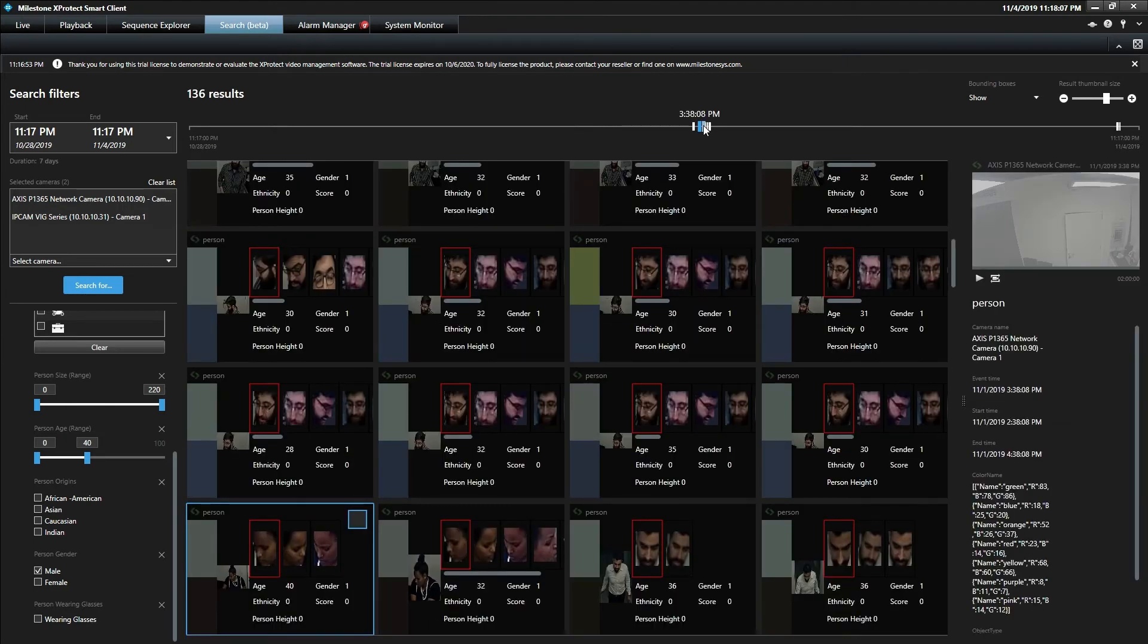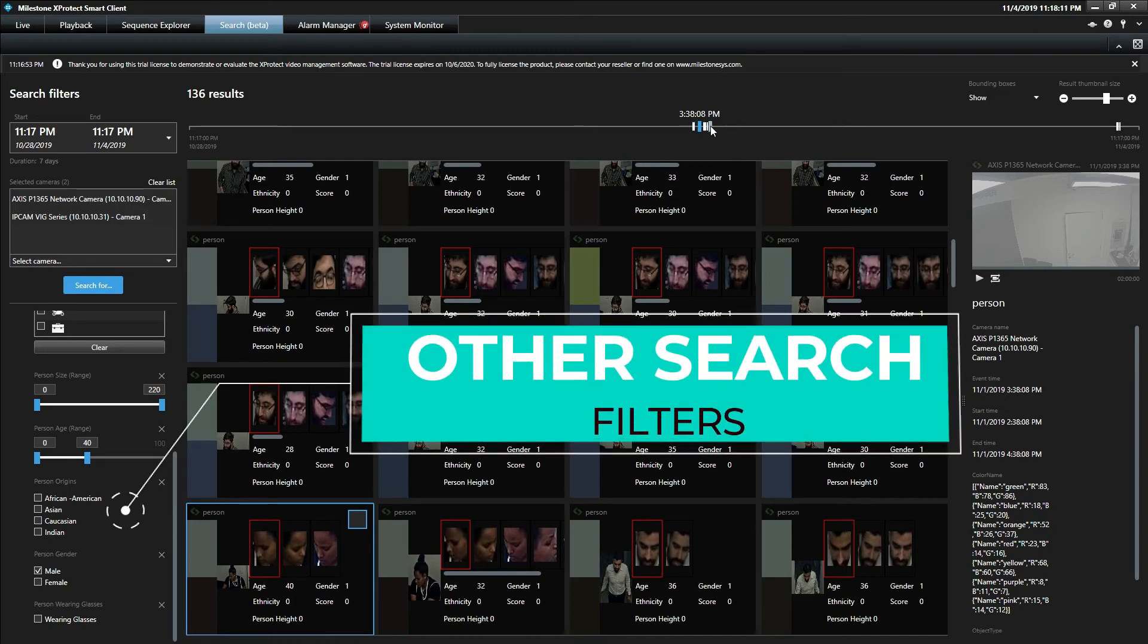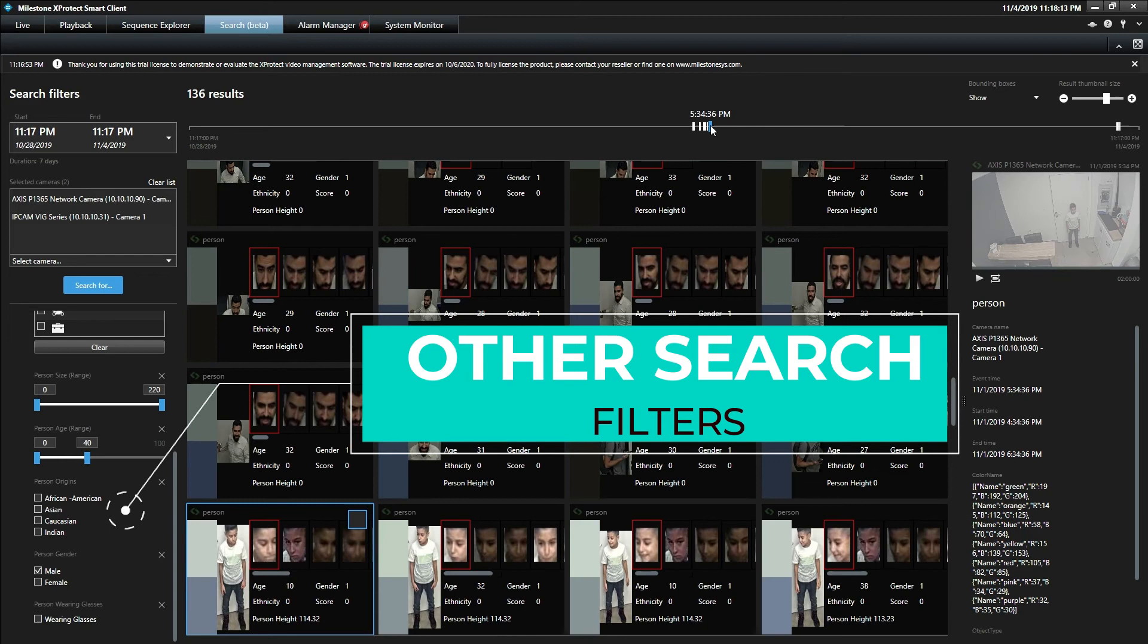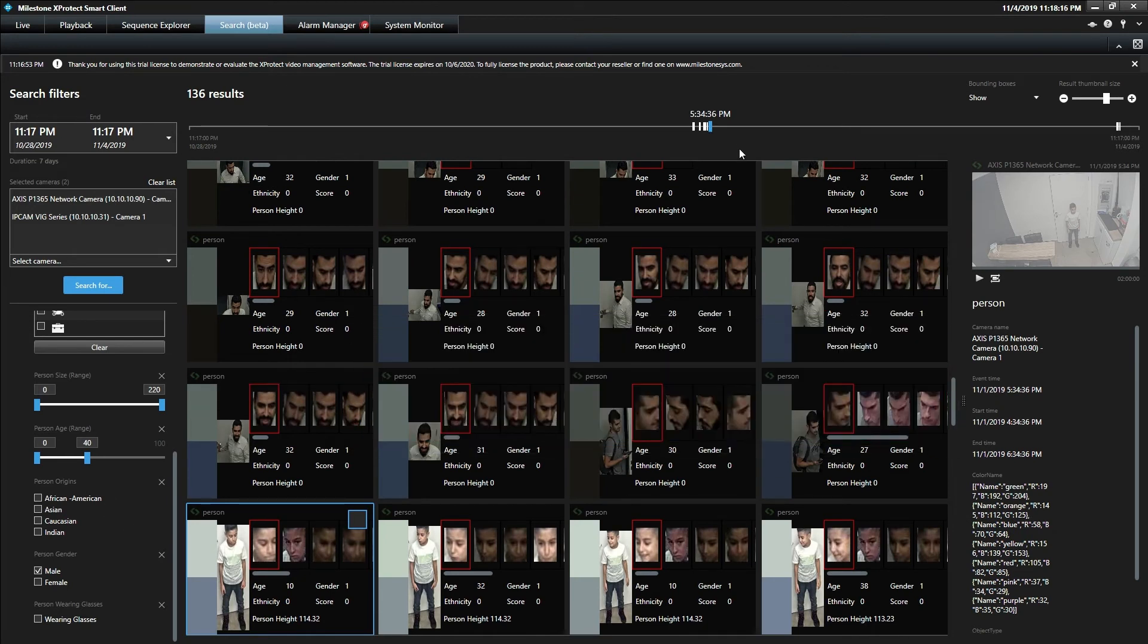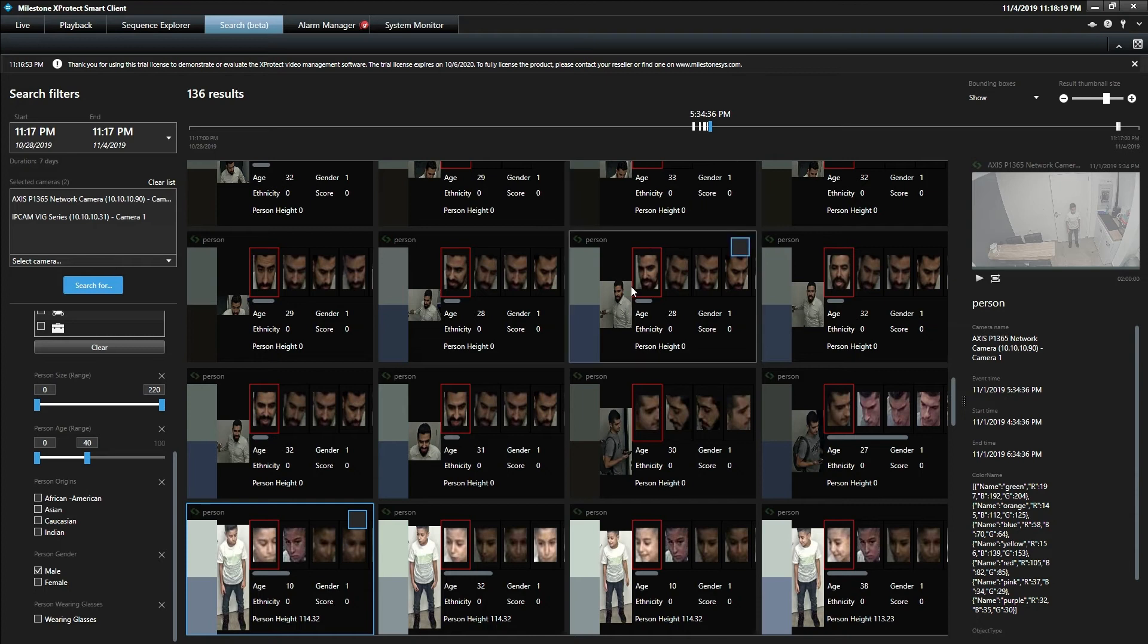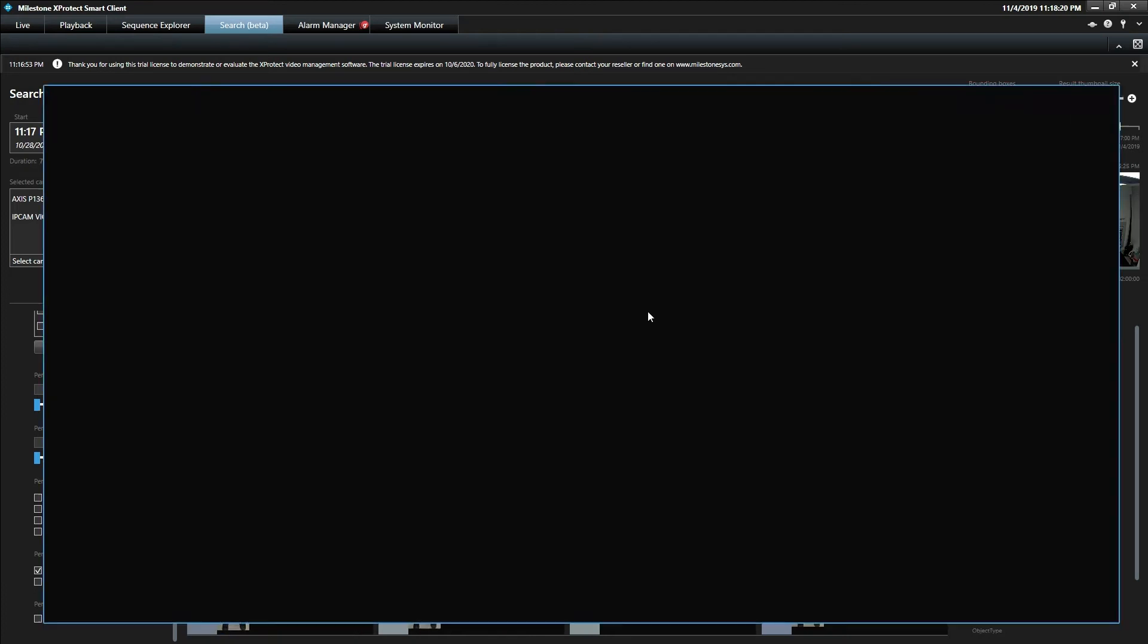Or other attributes like if the person is wearing glasses. It's all being stored in the Milestone system as metadata, and this is what makes searching very convenient.